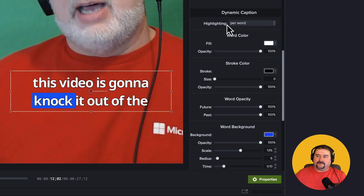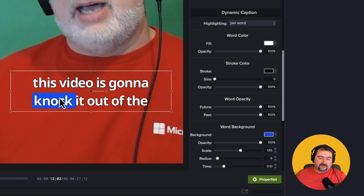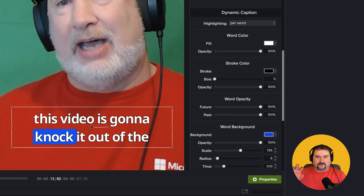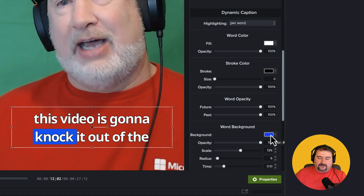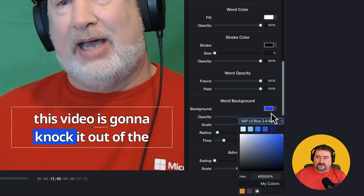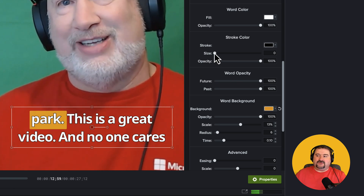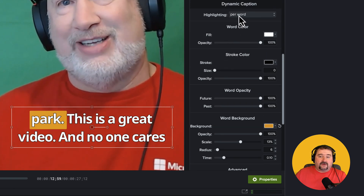So here are some options to customize. You can change the highlighting — that's the blue color that highlights the current word being spoken. As you listen, you can see words highlighted with that default blue color. You can change the color — I'm going to use orange, for example. And there you go. You can also turn off the highlighting entirely if you don't want it.